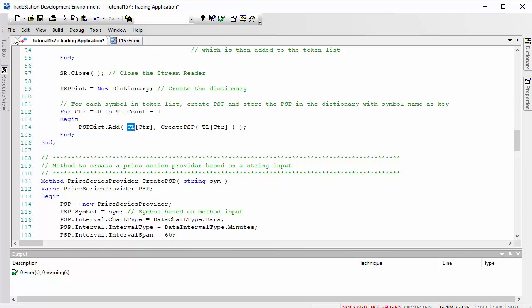Then we add to the dictionary with the symbol name, which is stored in the token list which I've called TL, as the index, and for the value we've put in the price series provider.